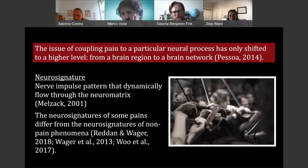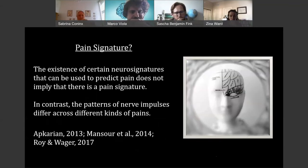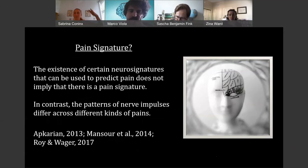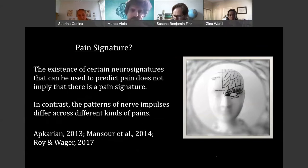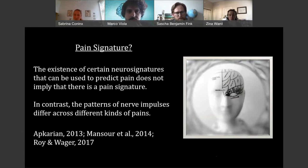First studies, especially in the Wager lab, have shown that neural signatures of some pains differ from the neural signatures of some non-pain phenomena. This raises the question: is there a pain signature? Maybe we don't find a pain cortex, maybe we don't find a pain matrix, but maybe we can have a pain signature. The thing is that the existence of certain neural signatures that can be used to predict pain in contrast to non-pains does not imply that there's a pain signature, because it has to also apply to all different kinds of pain — at least if we want to use the term pain signature in that manner.